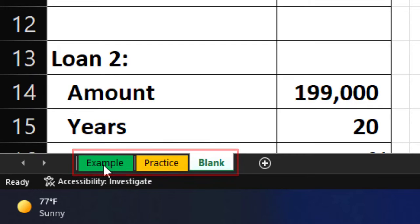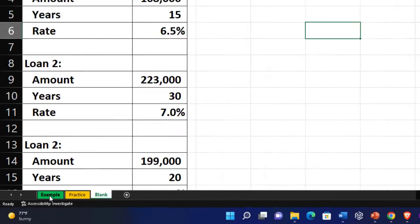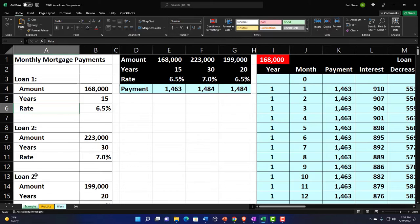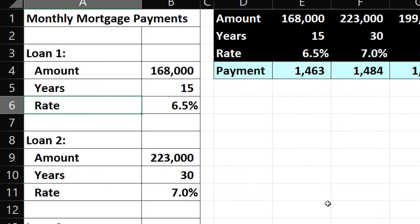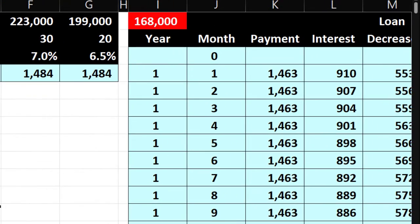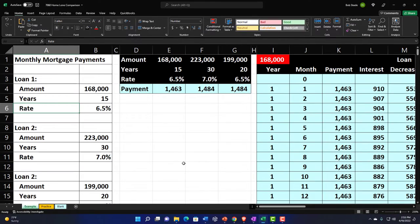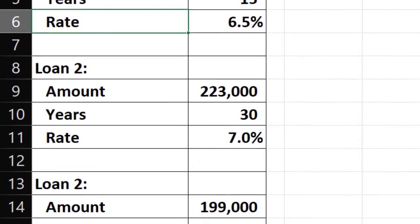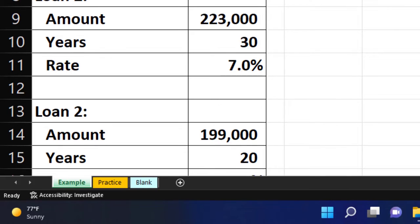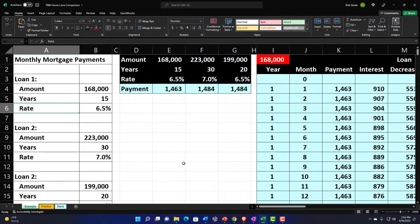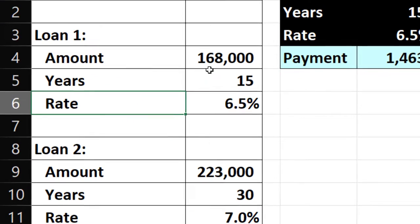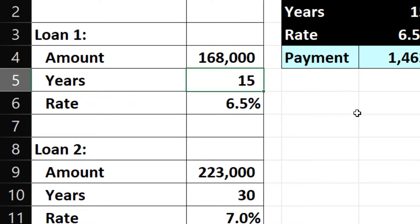The example tab is essentially an answer key. We have information on the left-hand side that we're going to populate, and we'll build our tables on the right-hand side. We have three different loan scenarios for which we're constructing amortization tables and summarizing that data. Practically speaking, if you're thinking about different loan structures, you might run different scenarios changing factors like the amount, the number of years, and the rate.